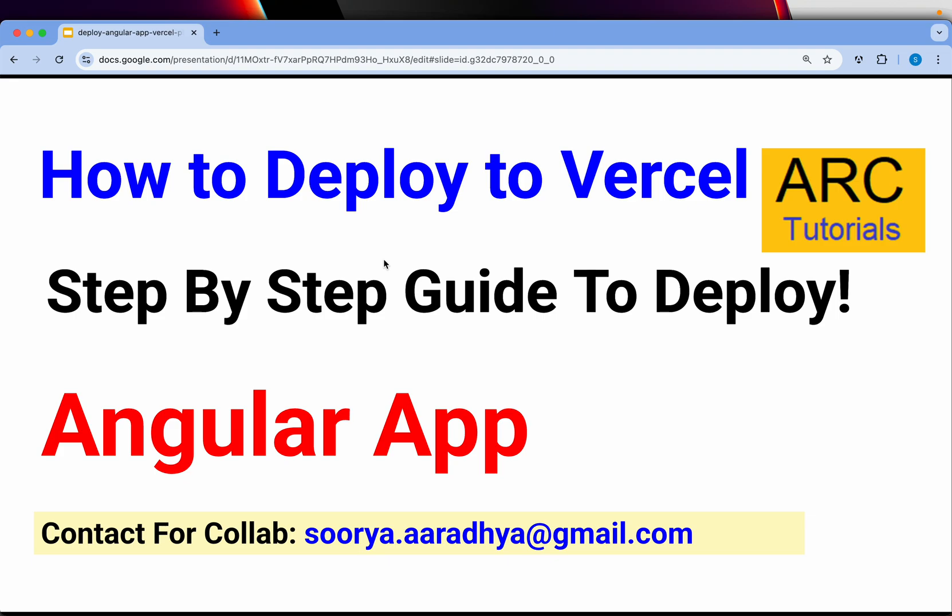Hi friends, welcome back to ARC Tutorials. In today's episode, I'm going to show you how to deploy your Angular application to Vercel for free. If you are a freelance developer, hobbyist, someone who is learning, or someone who wants to practice, this is your guide.